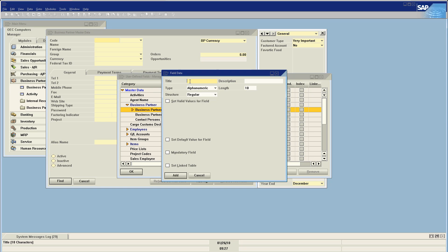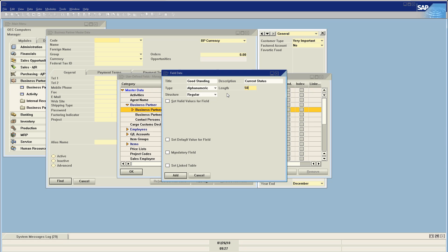I would like to add a field indicating whether this business partner is in good standing, so I'm going to call this field 'good standing' and the description, which will actually display on the form, I'm going to call 'current status.' We're going to make this alphanumeric, meaning I can enter numbers or letters, and I'm going to make this 50 characters. I usually tend to err on the high side in case I want to add a longer value in the future — the system won't start throwing errors that I then have to diagnose.